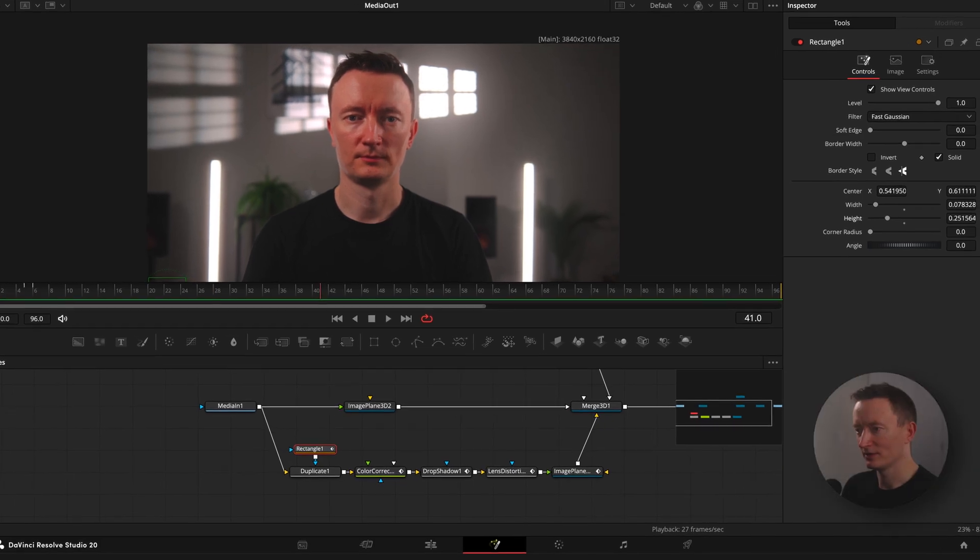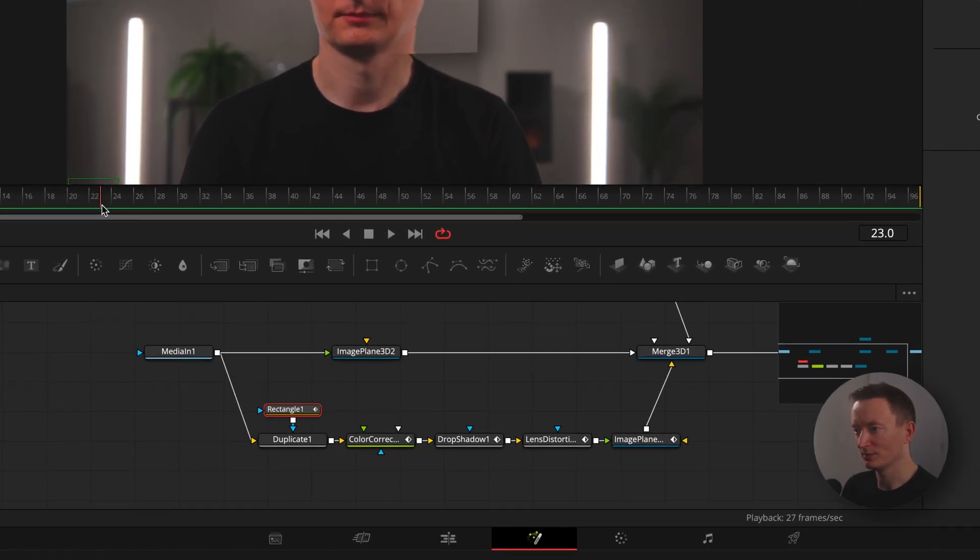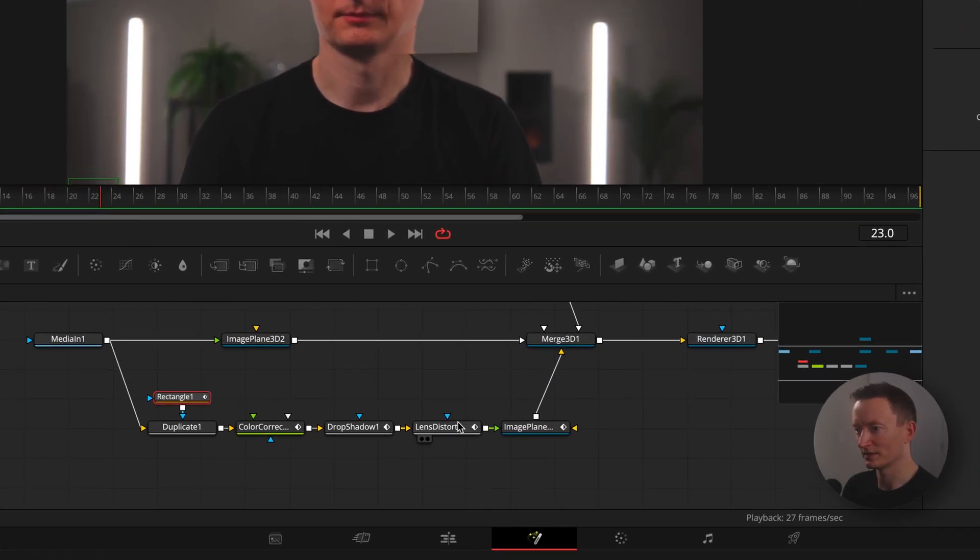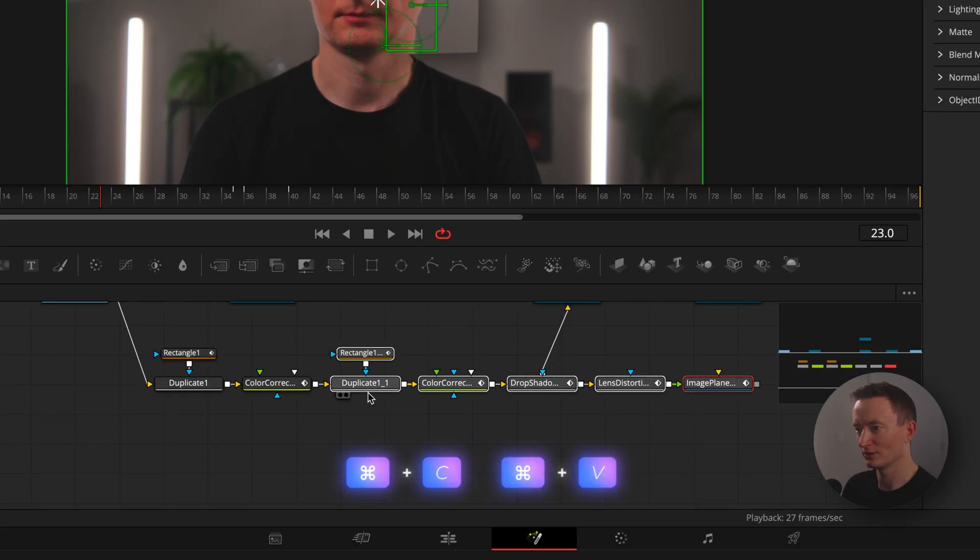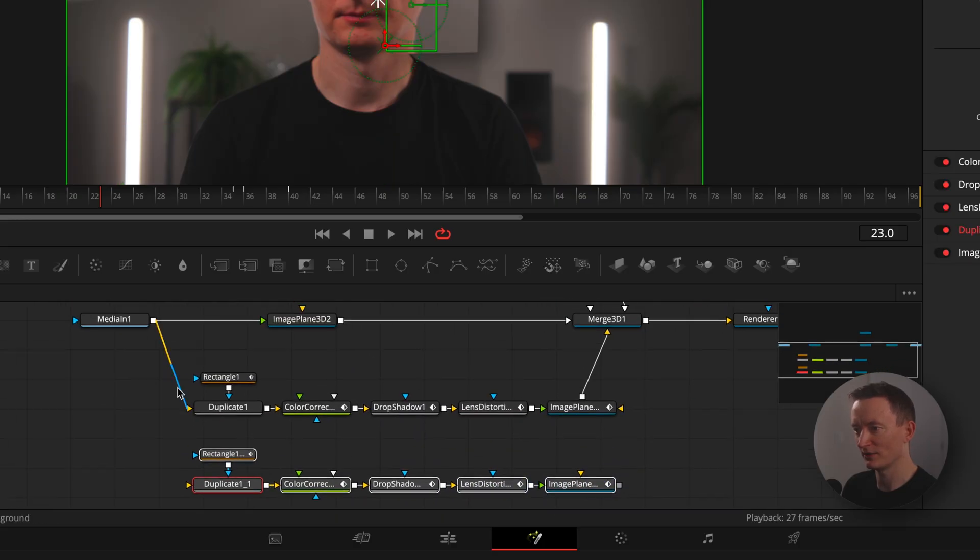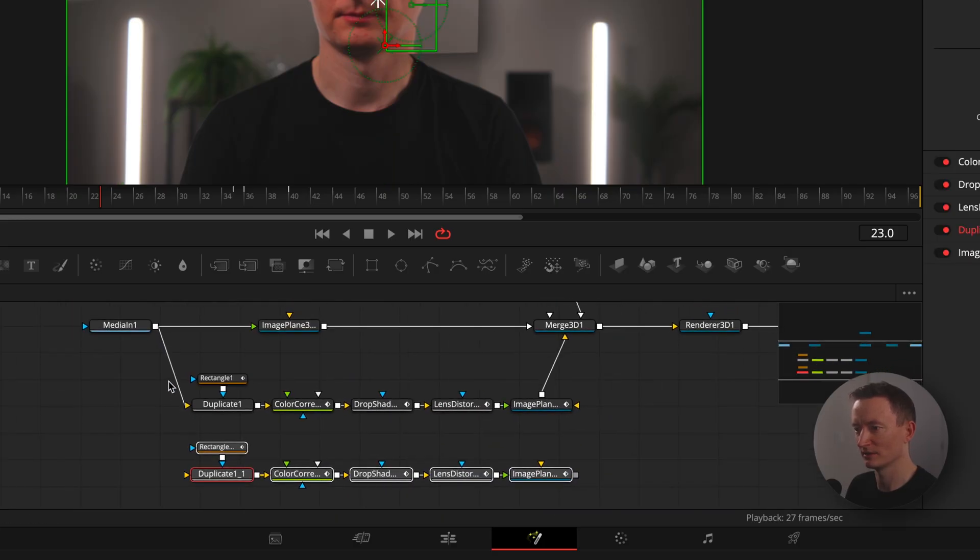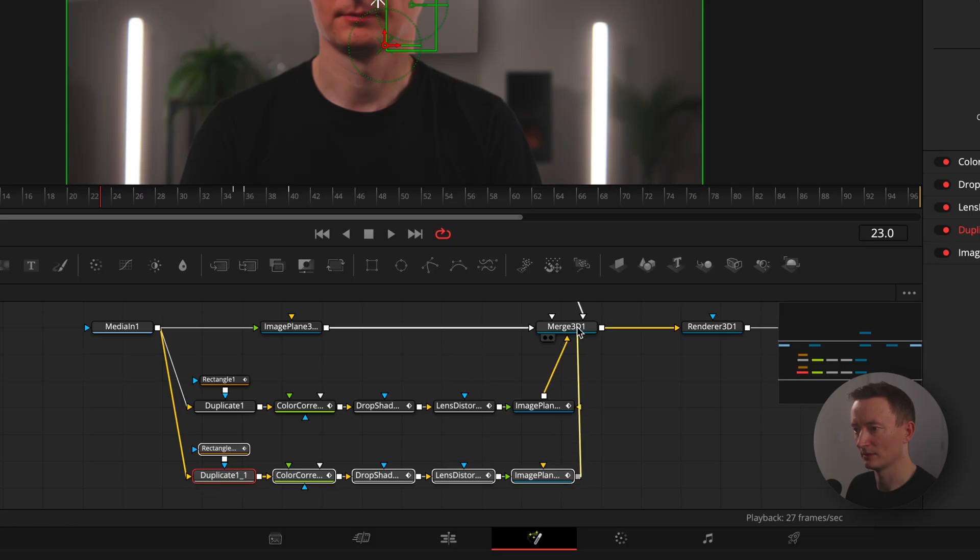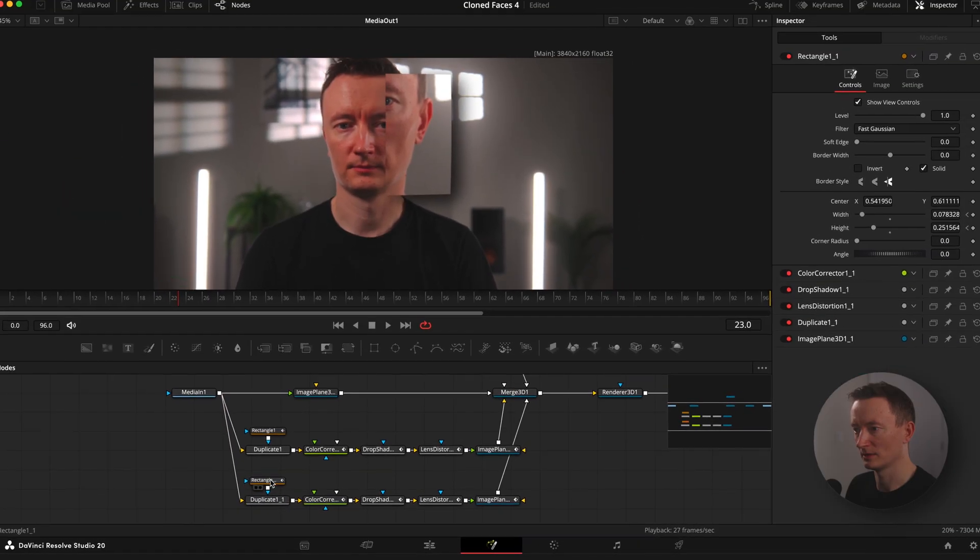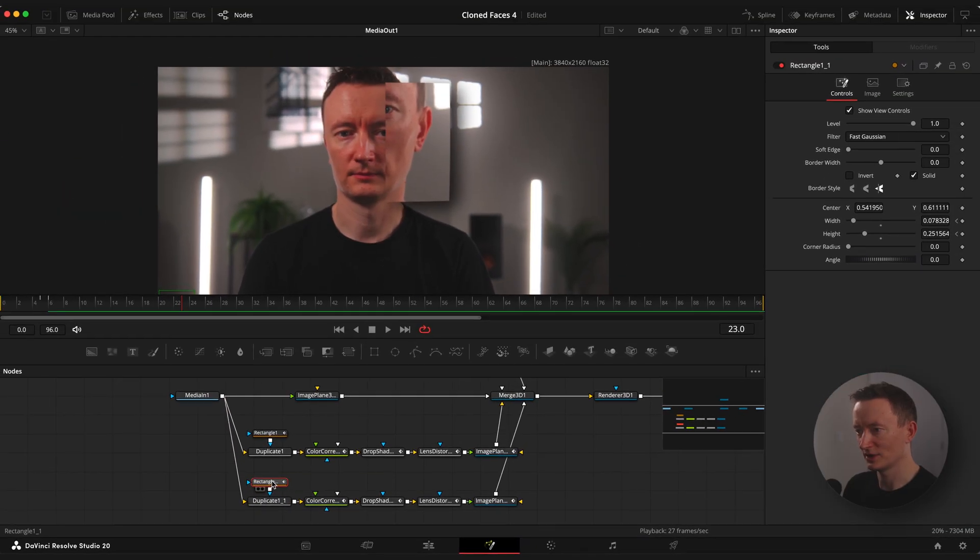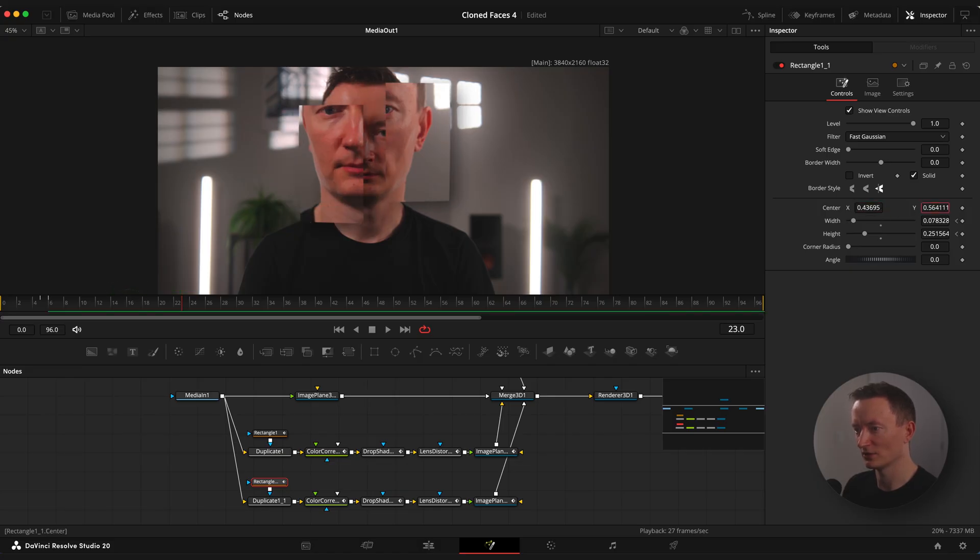Once you are done with the one clone, you can duplicate all of the 6 nodes and connect it to our node tree with media in one node and merge 3D node. Now just change size and position of our mask and also shift the animation so it looks not the same as the first clone.